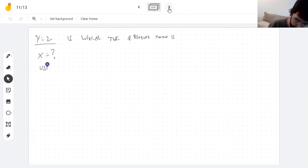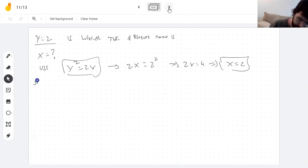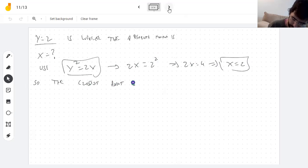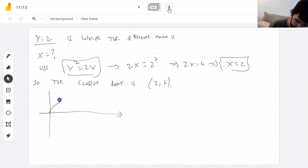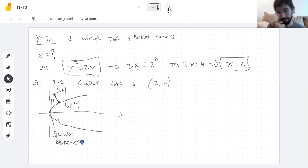To find x, we use the equation relating x and y: y² = 2x. That gives 2x = 4, so x = 2 as well. The closest point on the parabola to (1, 4) is (2, 2).